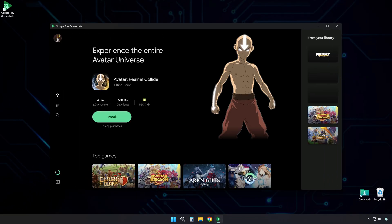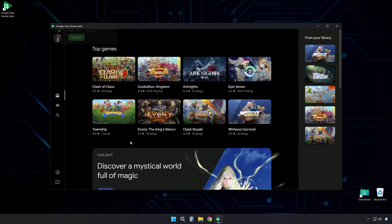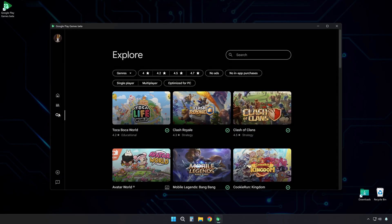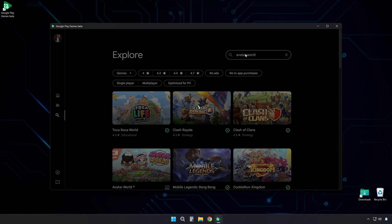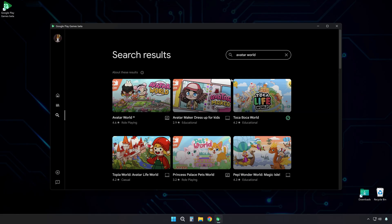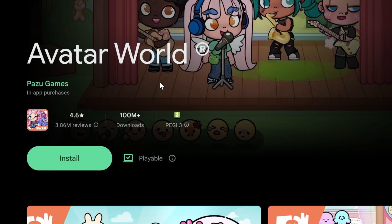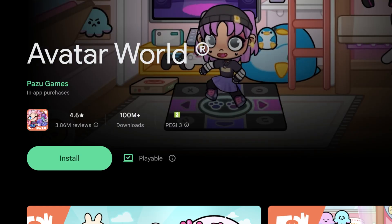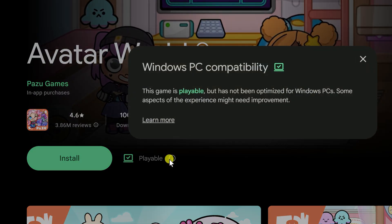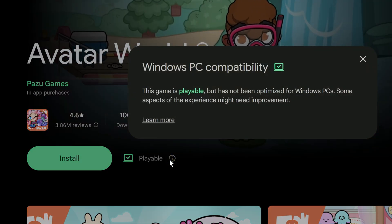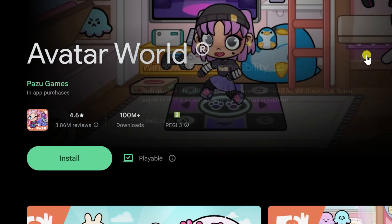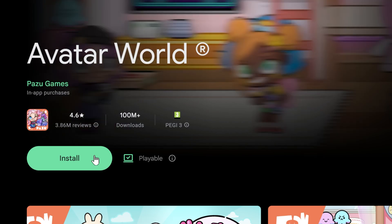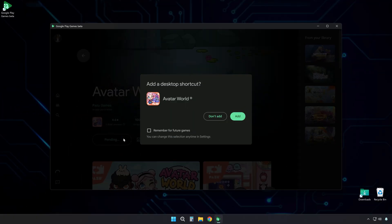Now you are in the main dashboard of the app. Look for the search icon in the panel on the left side. Click it and type Avatar World, then press Enter. The game will appear in the results. Click on it to see the game page. Look at the playable indicator on the page — this means the game works well on PC through Google Play Games. This is good news; it means you will have a good experience with no crashes or strange bugs. Click Install to download and install the game on your PC.